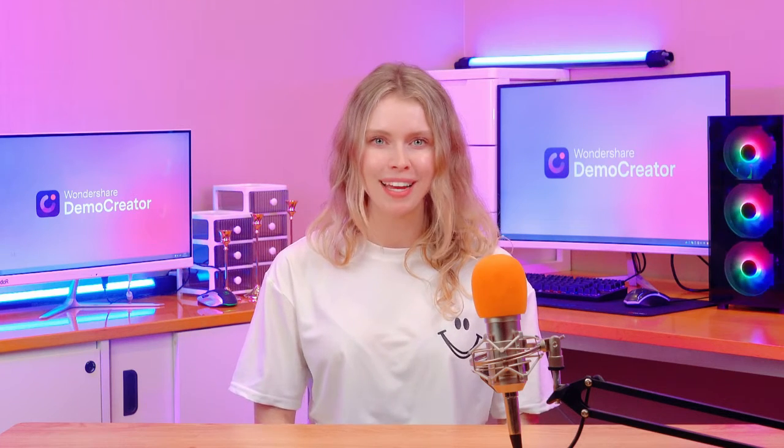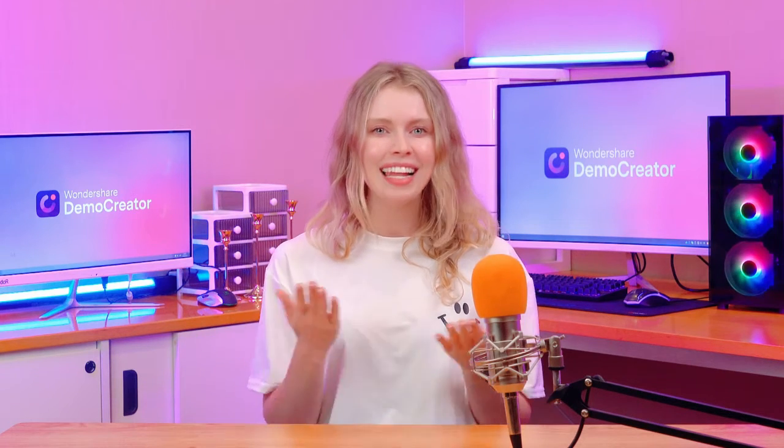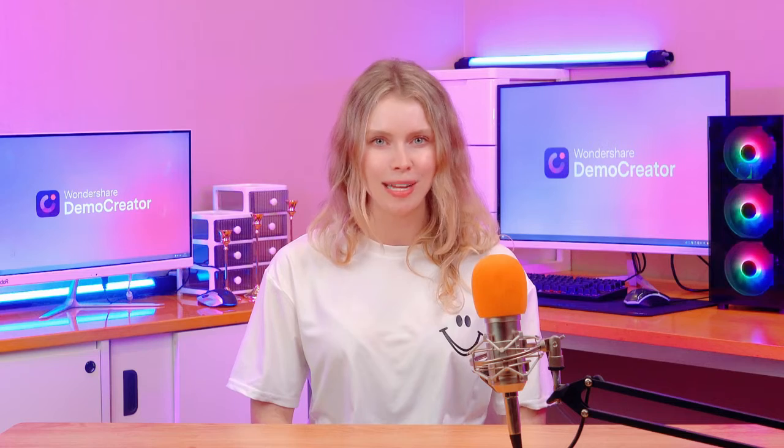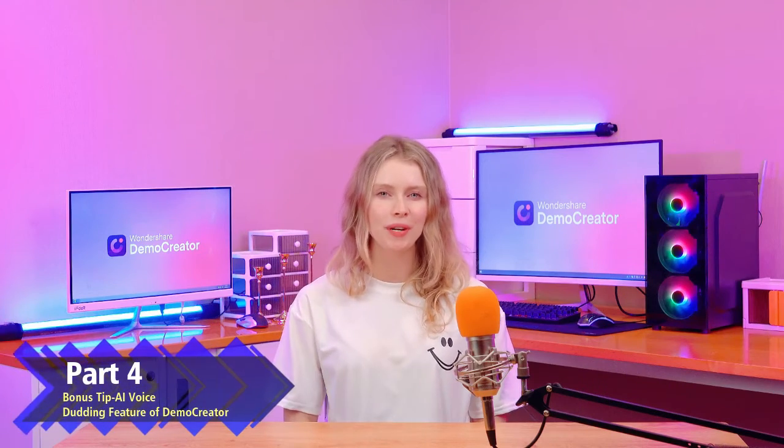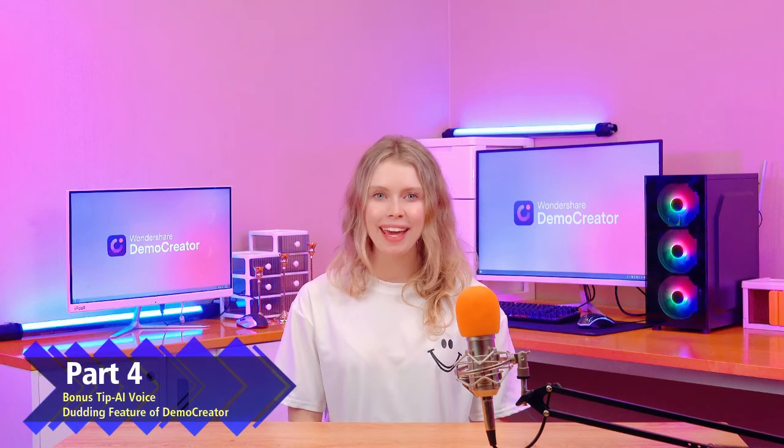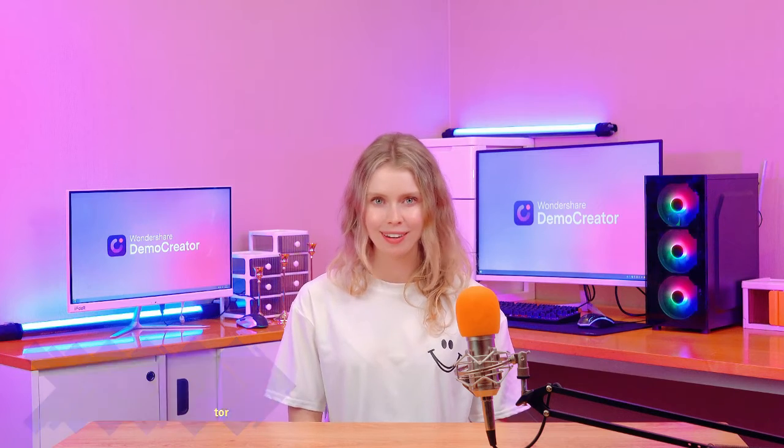Now you've learned how to put subtitles on a video. Let's give you a bonus tip about the AI dubbing feature in Demo Creator. Part 4, Bonus Tip. AI voice dubbing feature of Demo Creator.